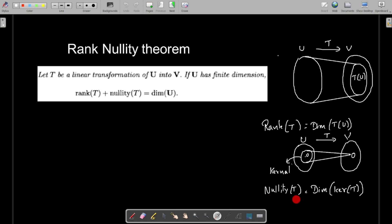The nullity of a linear transformation T from U to V is defined as follows. The set of all elements in U which are mapped to the zero element in V is called the kernel of T. The kernel is a subspace of U, and the dimension of the kernel — that is, the number of elements in the basis of the kernel — is called the nullity of T. The result states: rank of T plus nullity of T equals dimension of U.